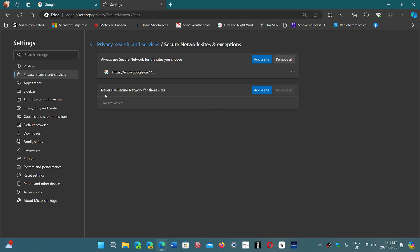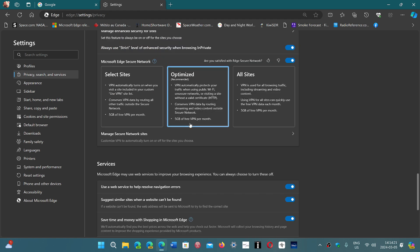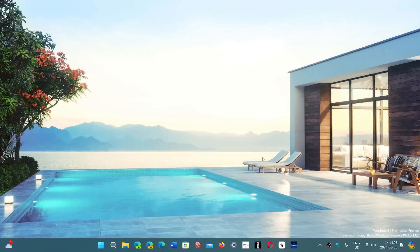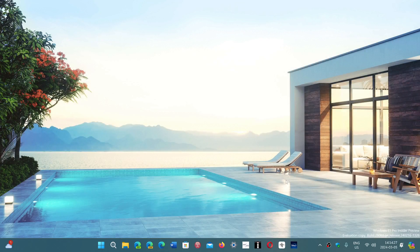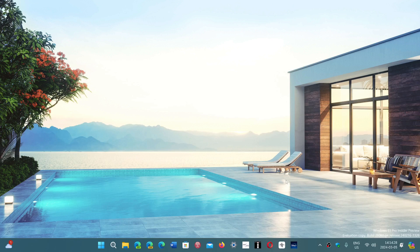And you can, of course, add a site that never uses secure network. So you can really customize all of it and then enjoy some VPN, some encrypted tunnel in which your IP address is hidden.